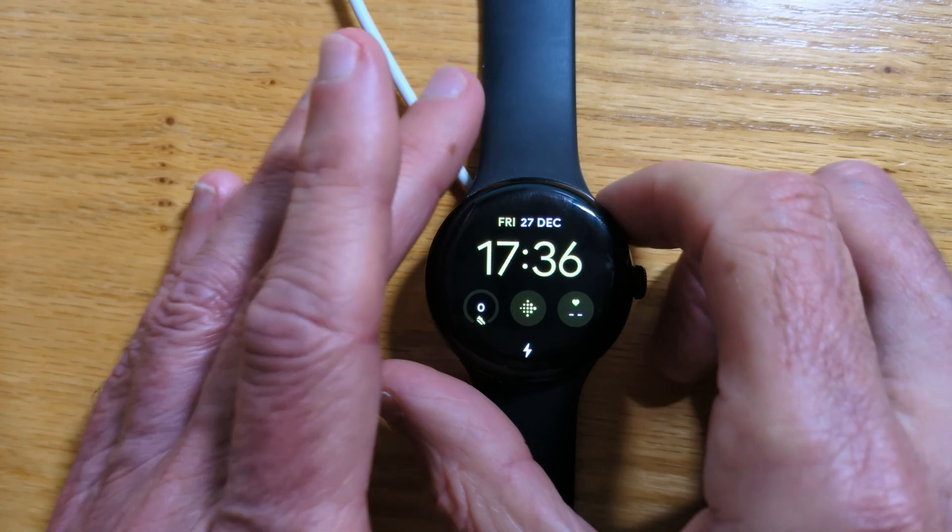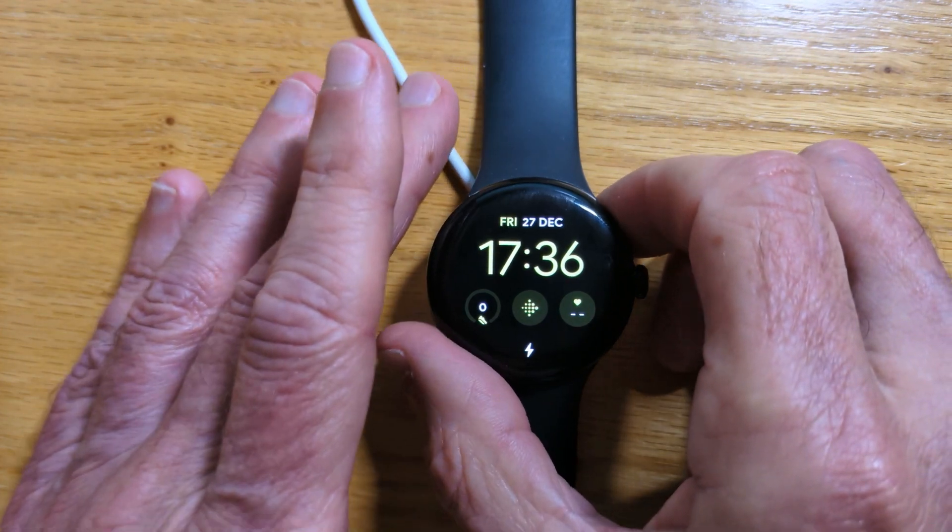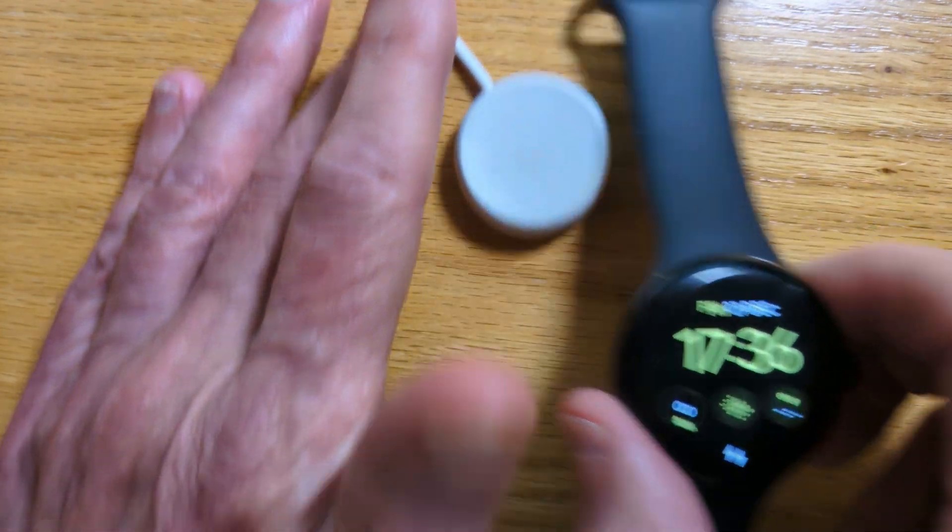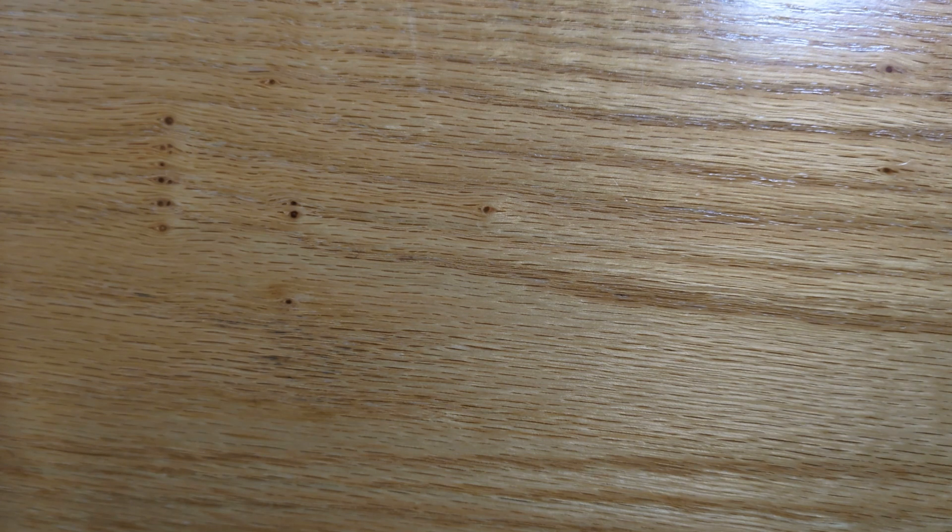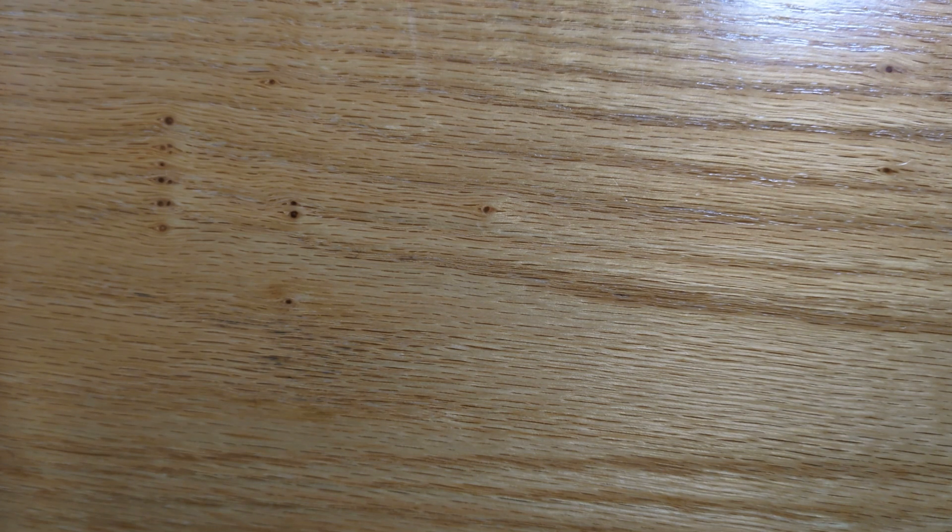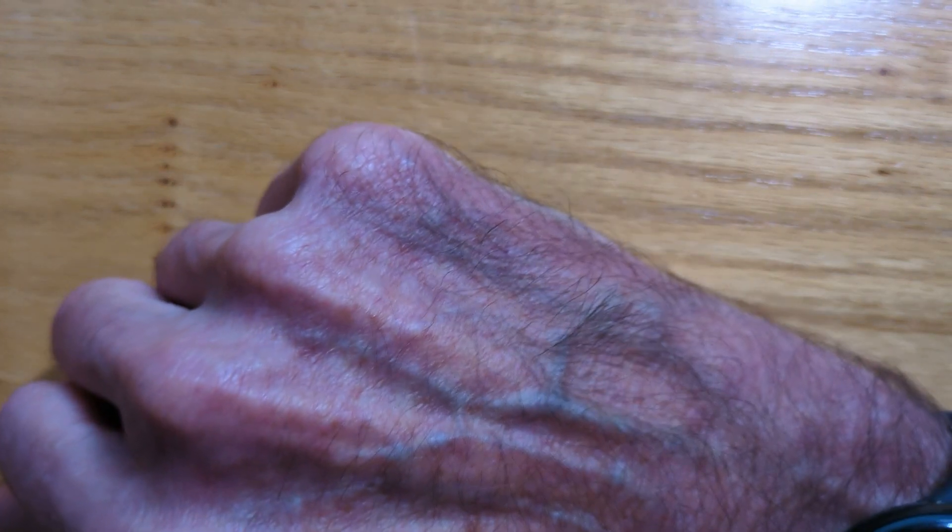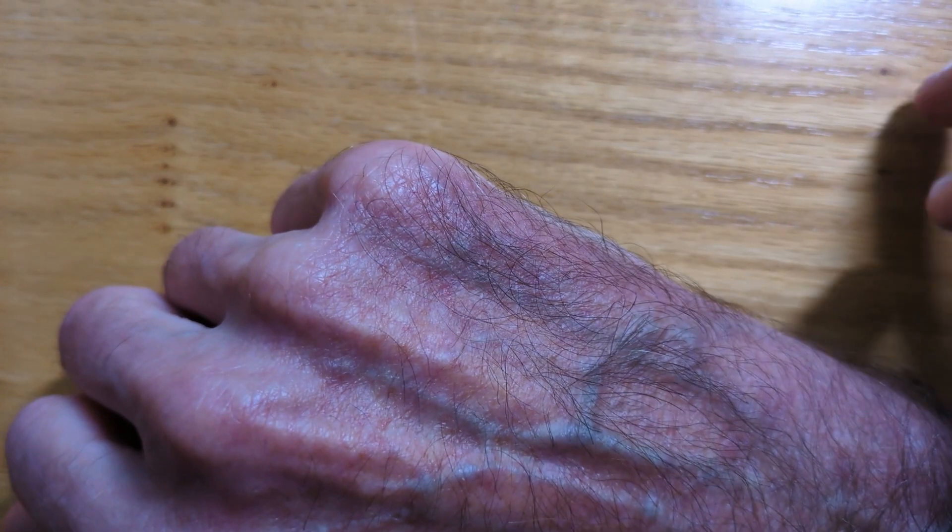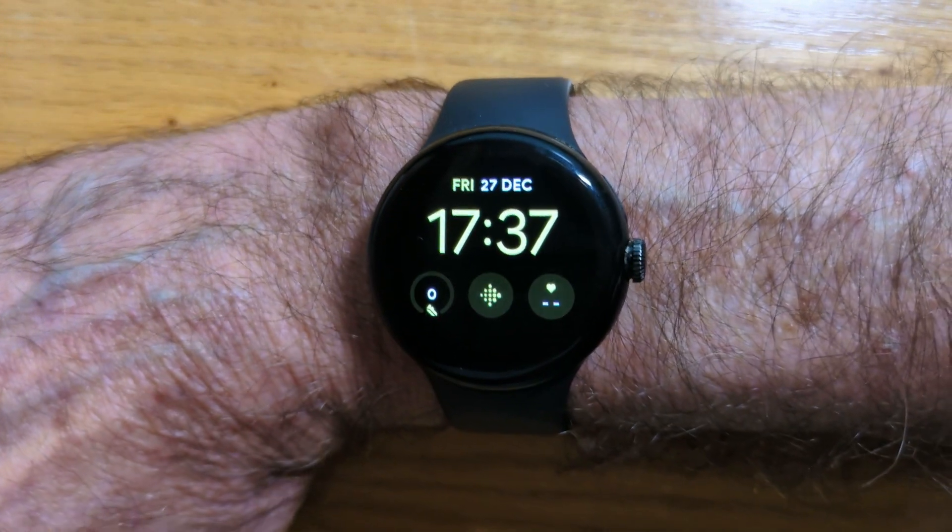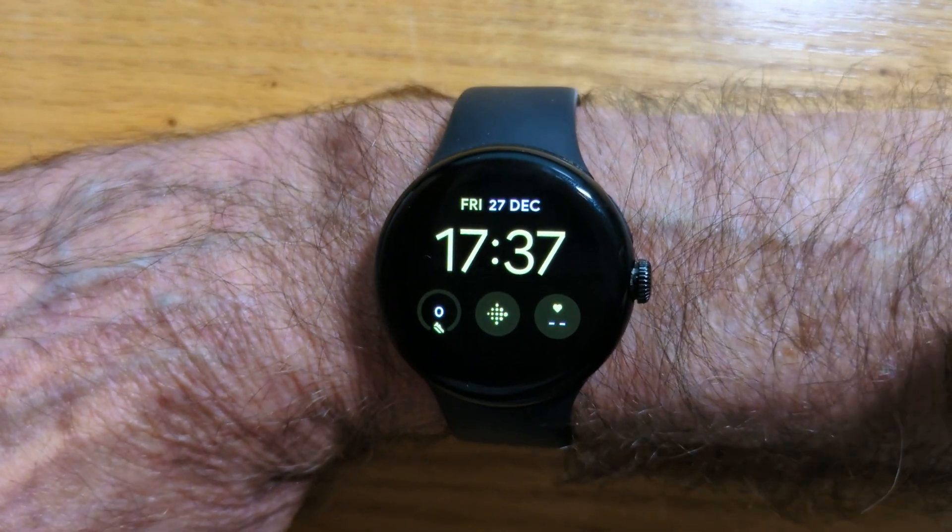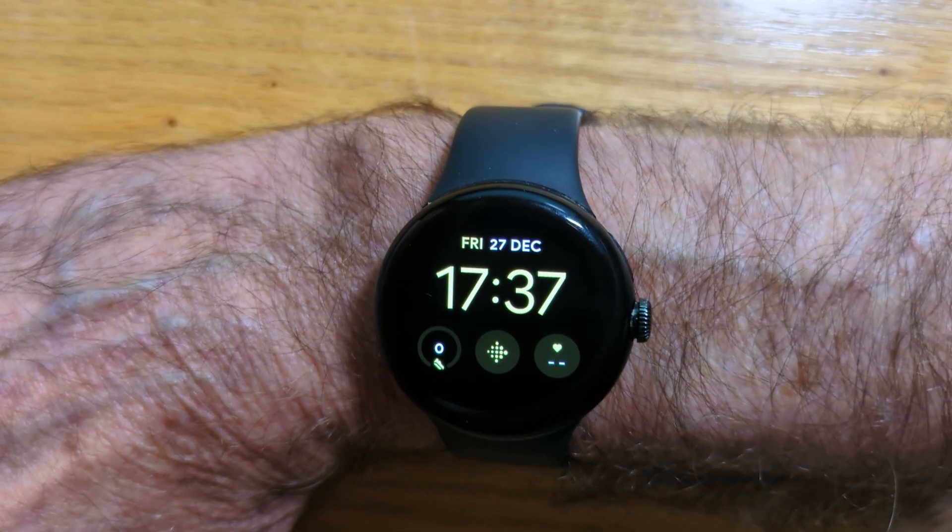So I'm going to take the watch off the charger and I'm going to put it on my wrist. I need to do that so that the notifications will come through. They won't come through if it's not on my wrist. And I'm going to bring the watch back in.